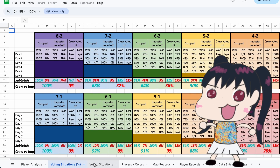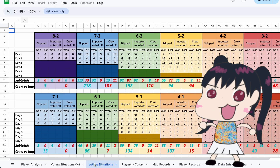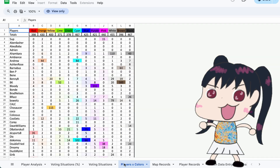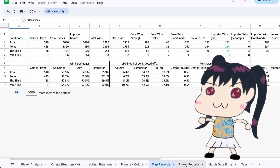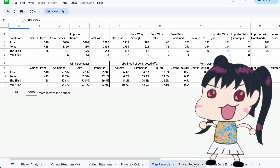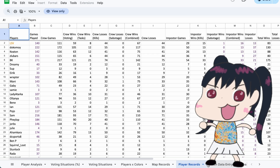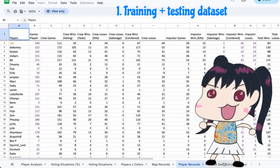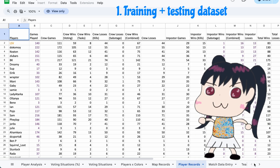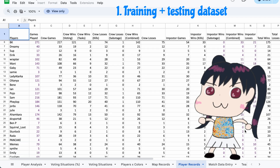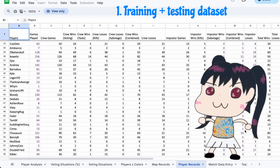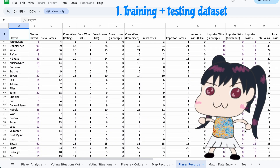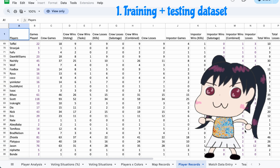The training and testing dataset has a lot of information from about 108 Twitch streamers and their individual games. I'm focusing specifically on this sheet, which includes information like crew wins, crew losses, imposter games, imposter wins, etc., for all of these different Twitch streamers. This gave me a huge dataset and a lot of features to test on.